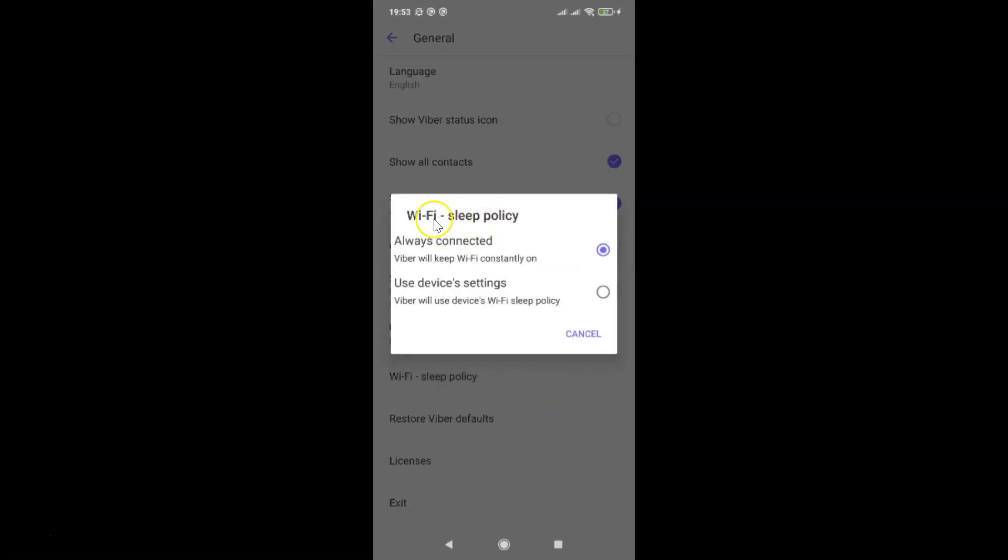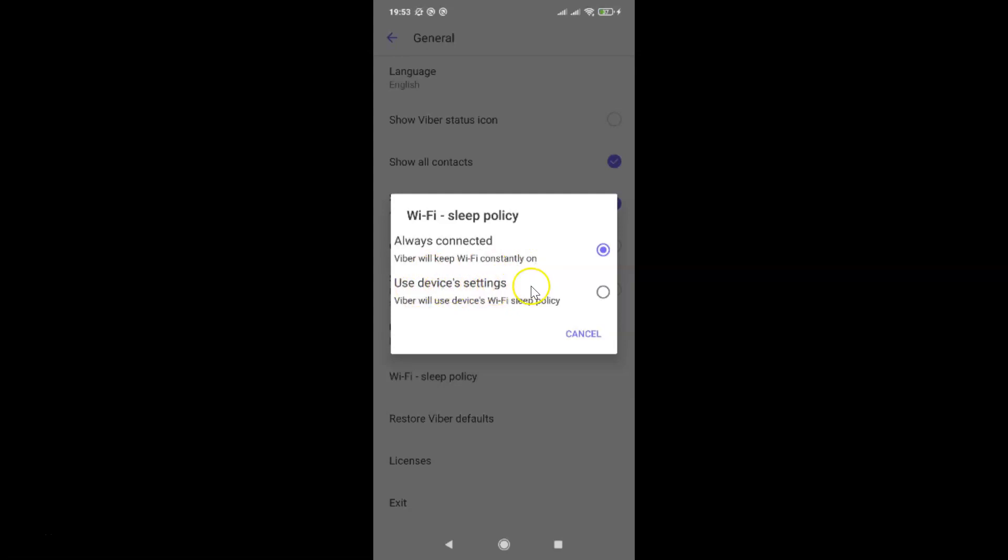I have the Wi-Fi sleep policy pop-up screen opened. You can see here we have two options: Always connected - Viber will keep Wi-Fi constantly on. And second option, use device's settings - Viber will use device's Wi-Fi sleep policy.